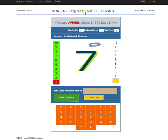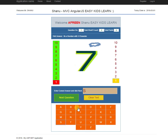For example, here I have displayed the number 7 as a question in the image. Kids need to find the spelling for this image. I have created a keypad so kids can use it instead of typing. In each button click, there will be a sound.